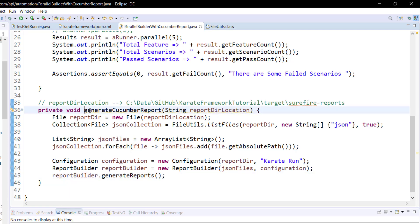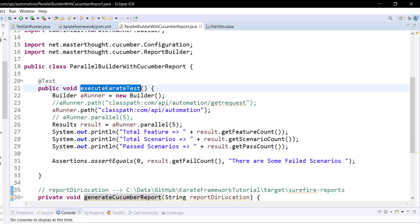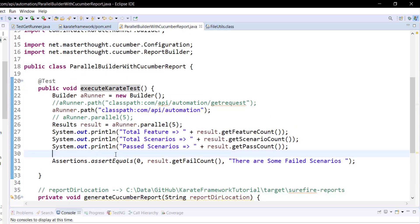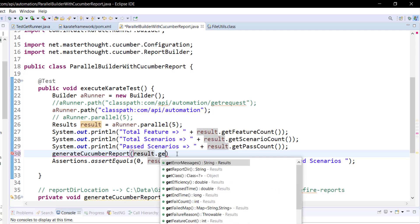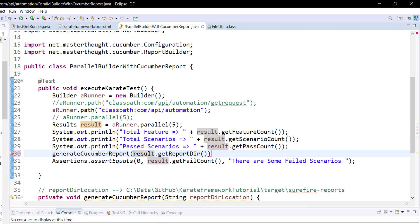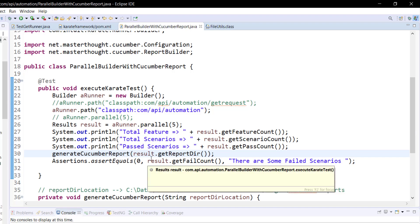And then I am going to call this method inside the executeKarateTest method. To get the location of the report directory we can use the result object — result.getReportDir(). This is the method which is going to give the location of the report directory.